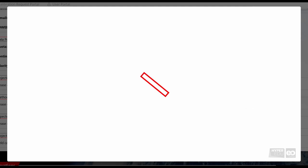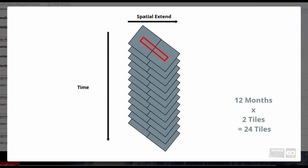As a second example, if an observation site is larger and needs two tiles to be covered, and we would like to observe it every month for one year, we would ask for 24 tiles.